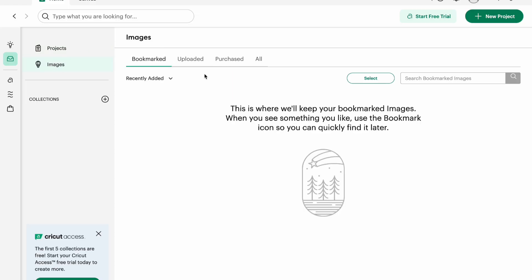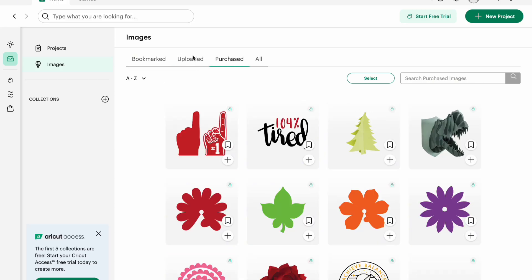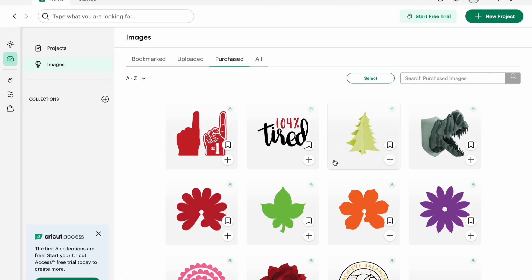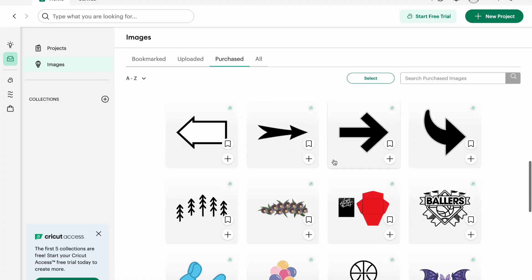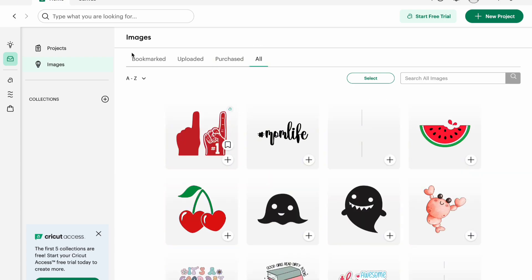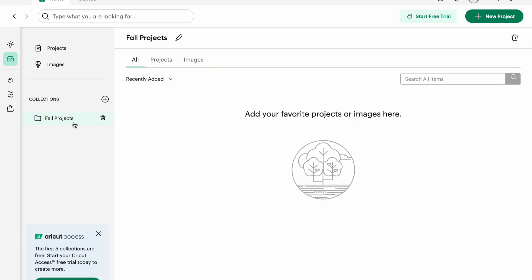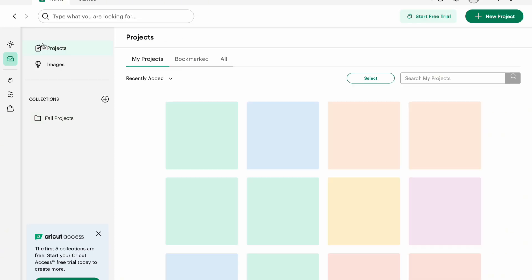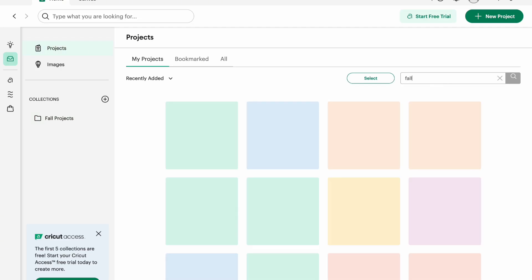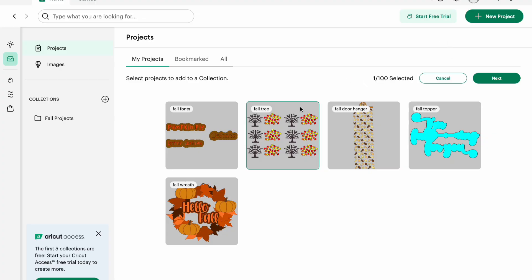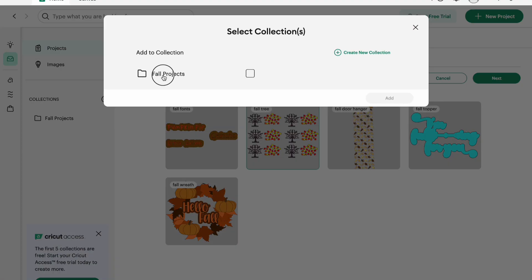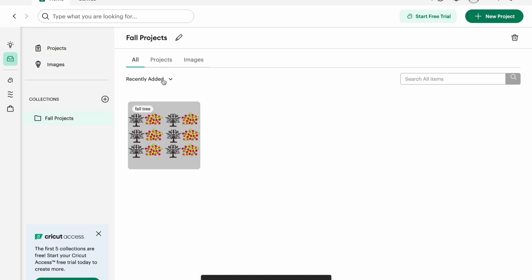If you go to Images, you'll see Bookmarked — I haven't bookmarked any images but I'll show you how. These are all of my uploaded images, ones I've made or downloaded from Creative Fabrica. Under Purchased, these are actually mostly freebies since I've never really purchased anything on here. If you go down to Collections, I don't have any but you can make one. Say you wanted to do something for fall projects — you can add things to it. I searched fall, selected my fall tree, hit Next, and added it to Fall Projects. Now when I go to Collections, there it is.